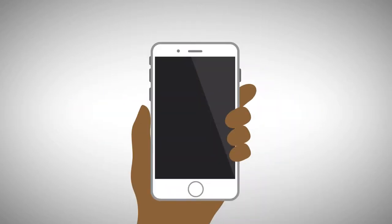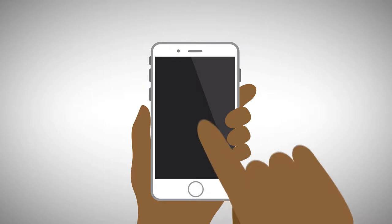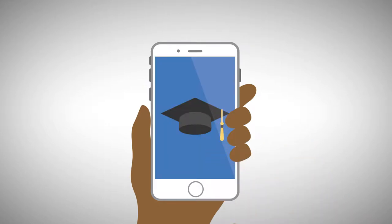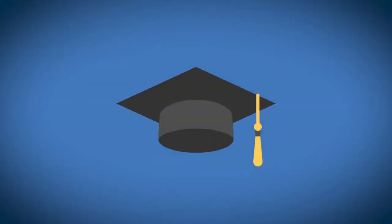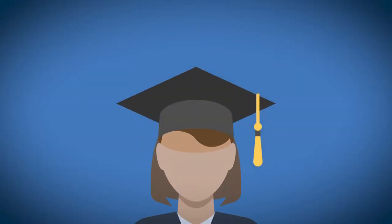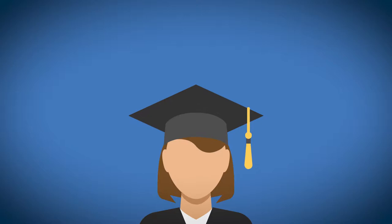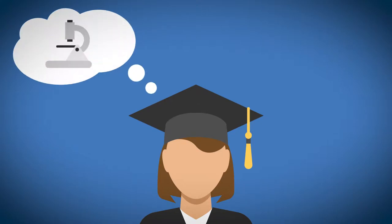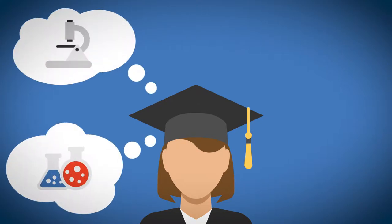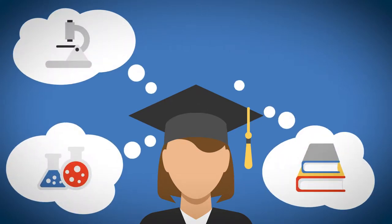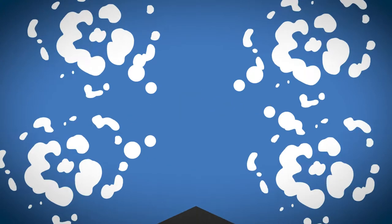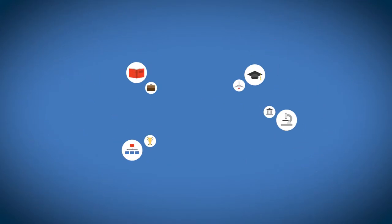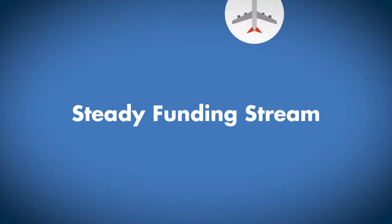What if your school could take a large step forward to transform your students' learning experience by providing engaging and relevant resources in an interactive format that students love to use and more effectively learn from? And what if you could create a steady recurring funding stream all at the same time?